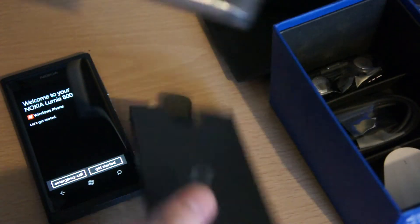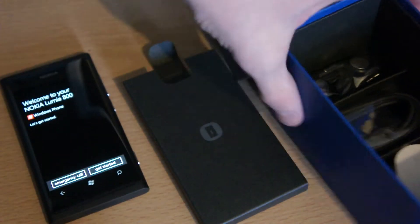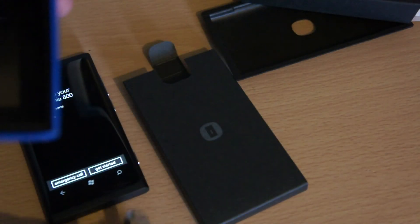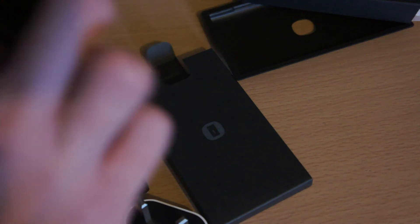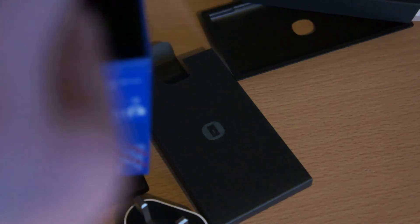Then we've got the case supplied by Nokia for it, I'm not sure if I'm going to put that on but there it is. And then we have the power adapter, is it a microUSB charger, I can't see it on there. Yes it is microUSB.